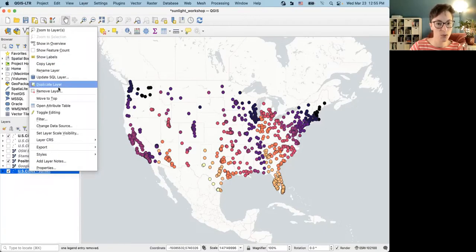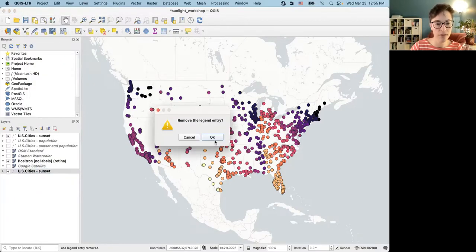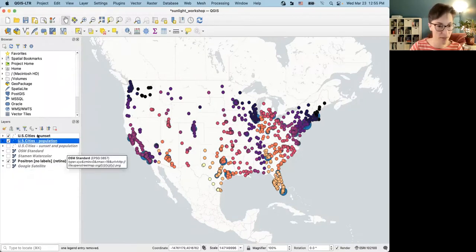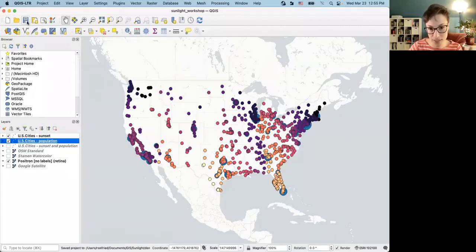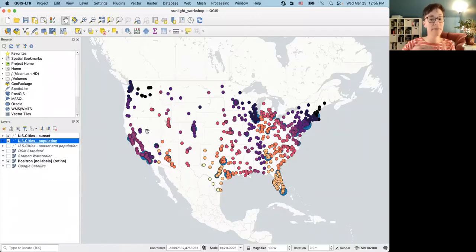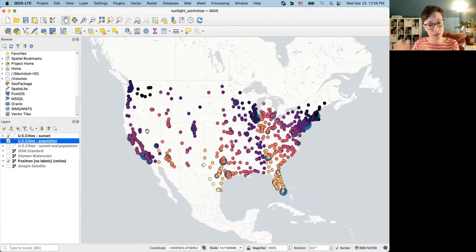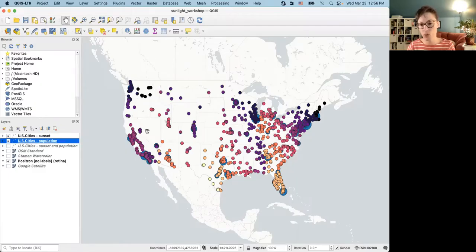I'm going to take a moment to make sure my web map layers are all here and named appropriately. I'll save my project again, and at this point I'm going to move on to the QGIS2Web plugin section. I recommend checking out that extra tutorial for more detail, and there are also a lot of resources on the QGIS2Web GitHub repo for ways to customize the tool.